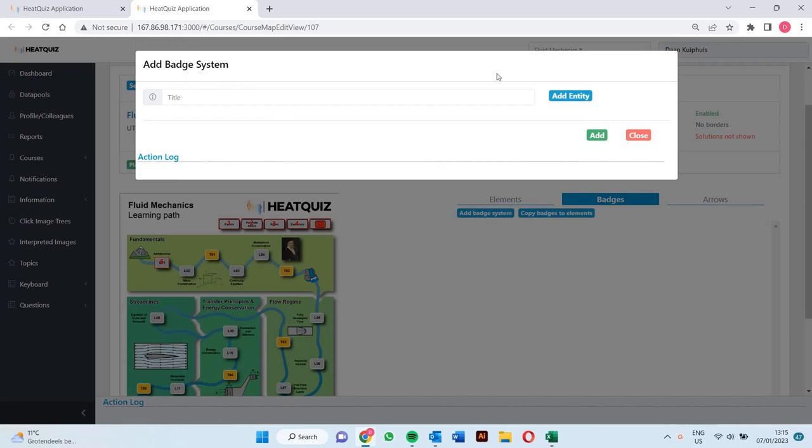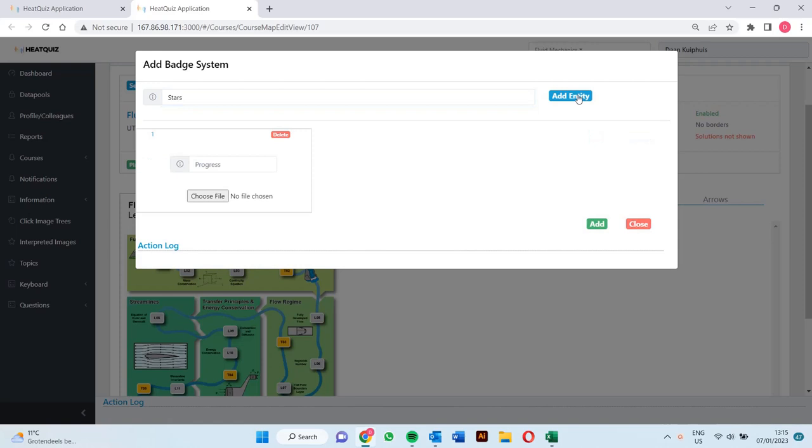First we have to give it a name and then we have to add entities. An entity is basically just a single batch within the system. I will make use of five stars that distinguish the success rate in steps of 20%. The first entity is for the batch indicating that the student has obtained a success rate of at least 20%.